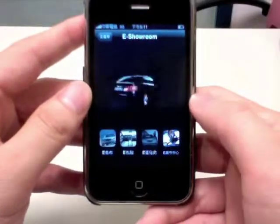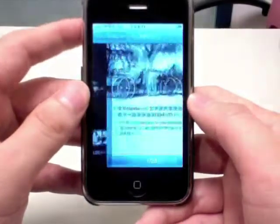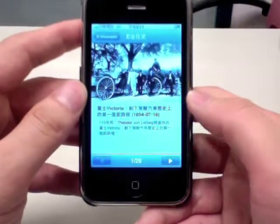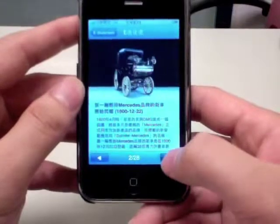Here we have the historical events for the e-class. There are 28 of them.